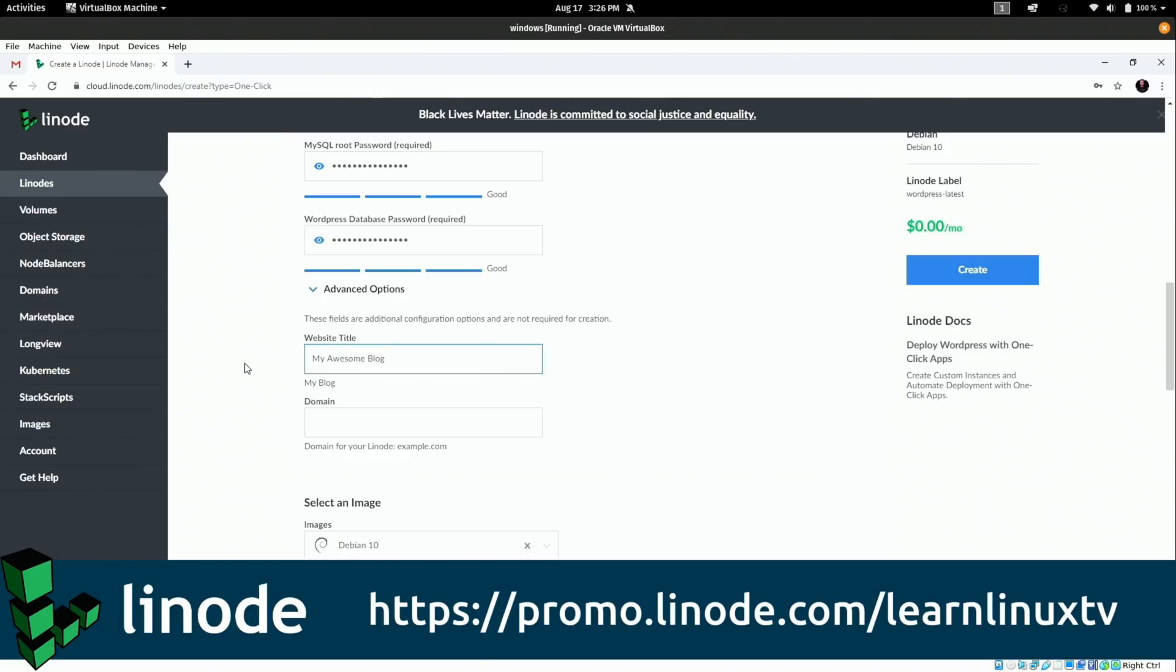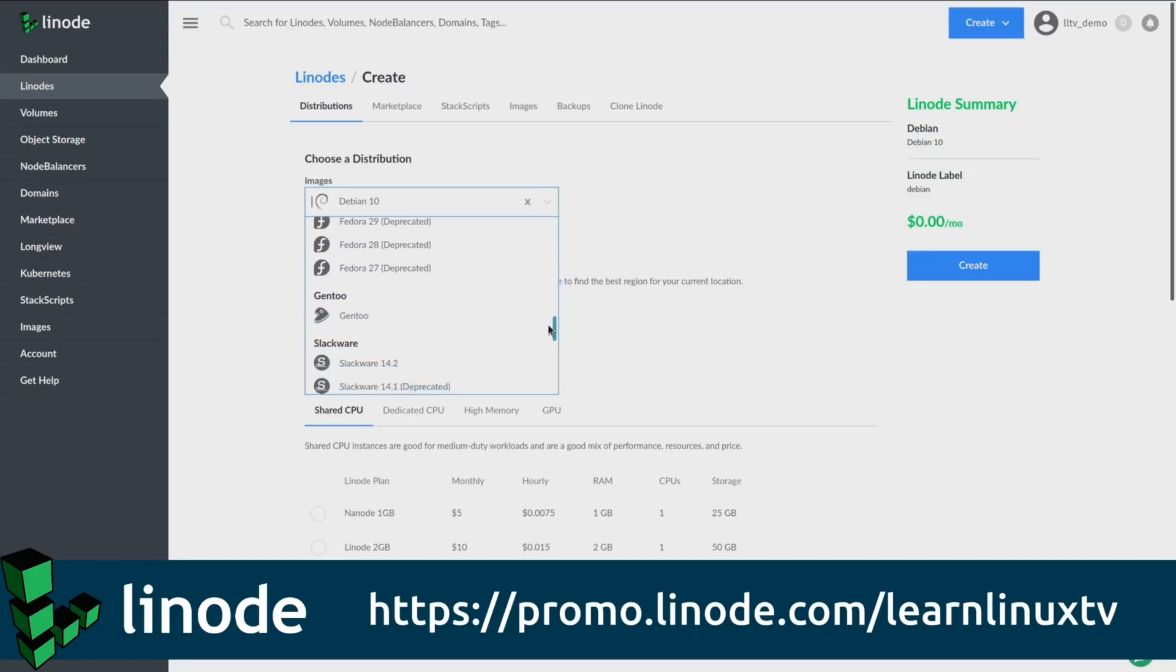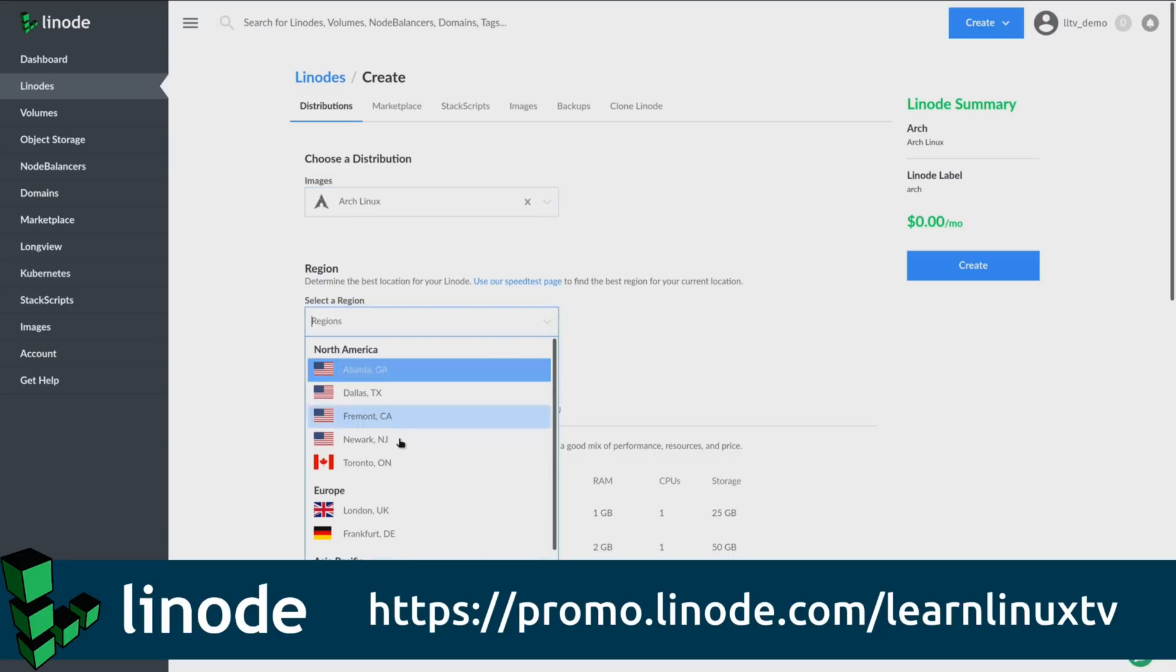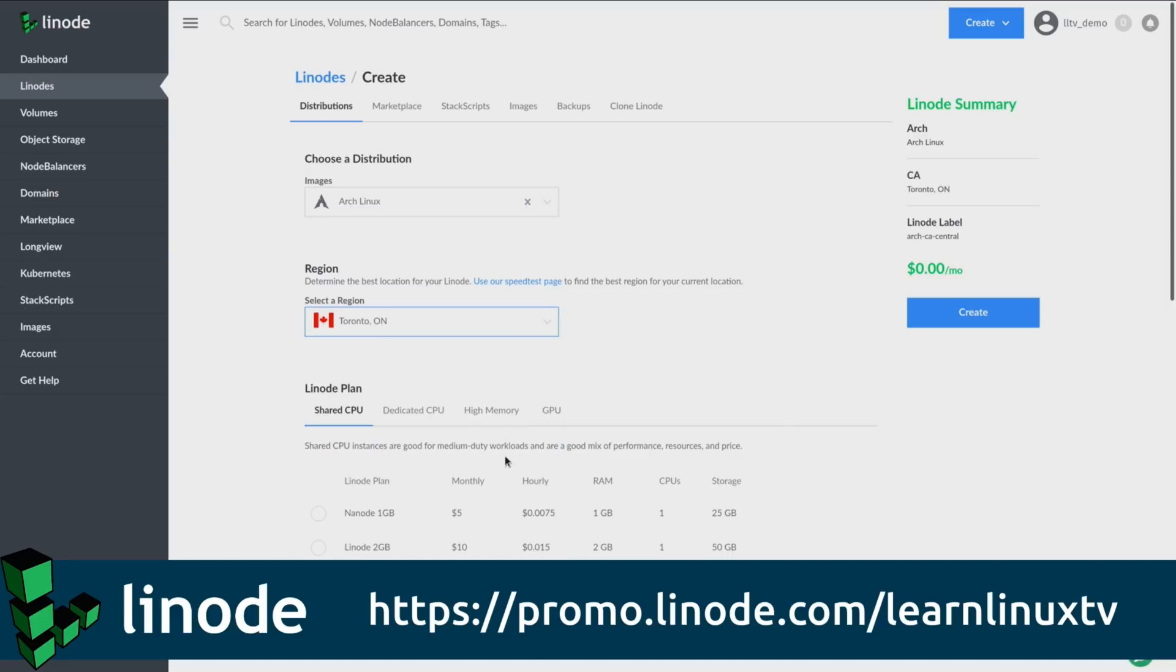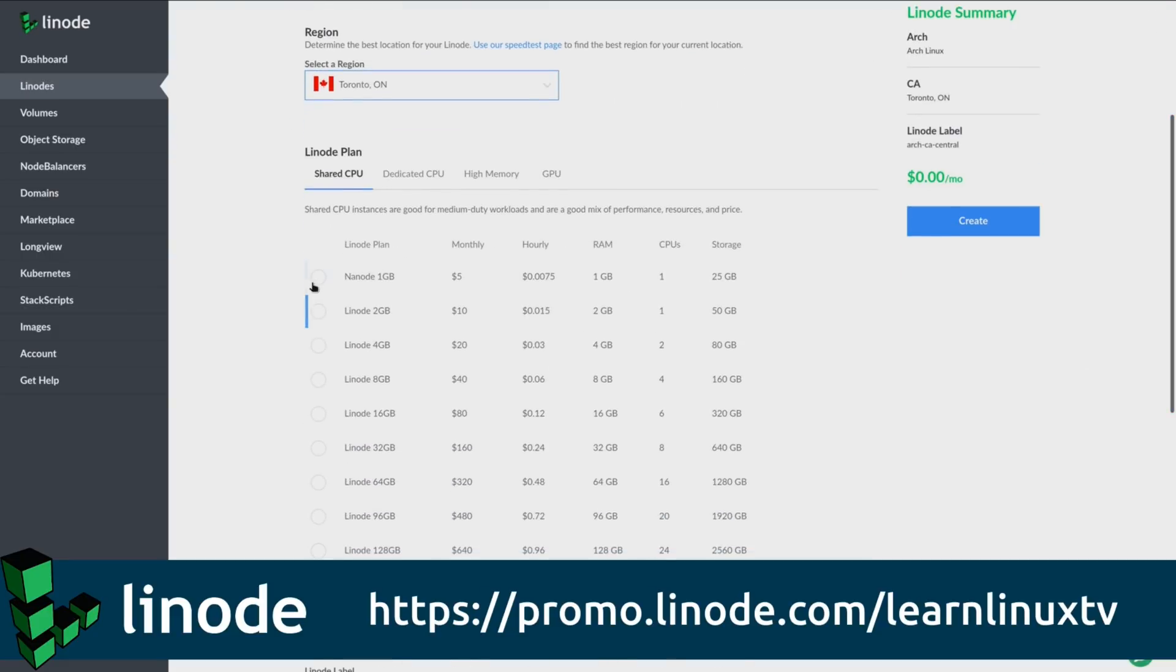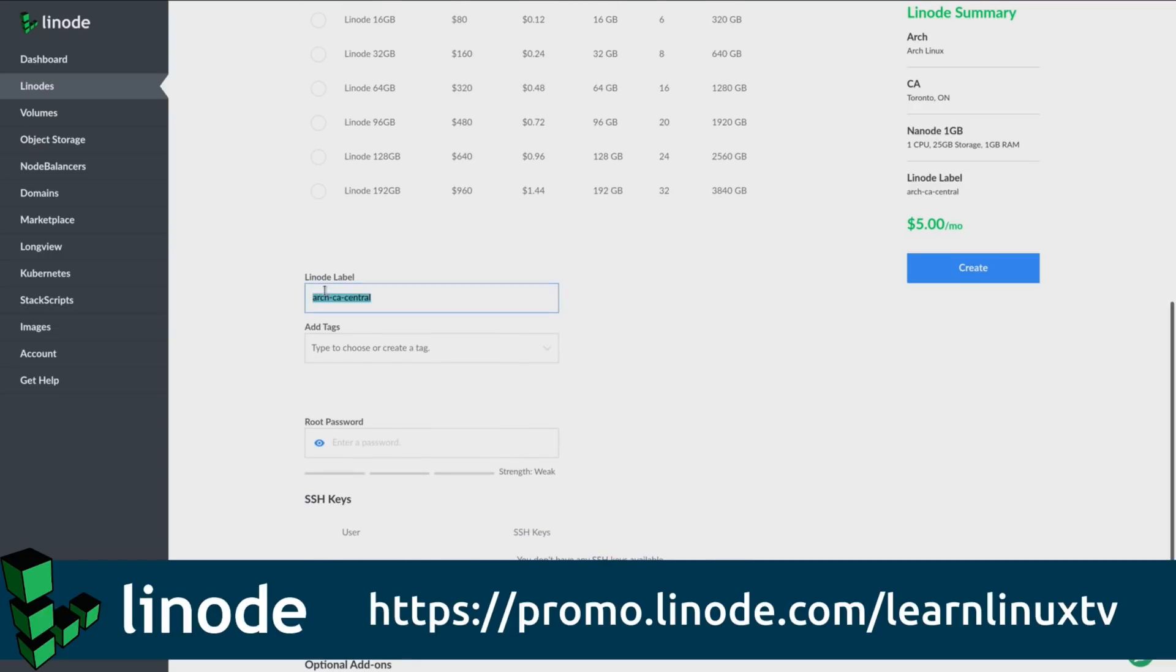And they have all kinds of distributions that you can choose from, including all the staples like Debian, Ubuntu, CentOS, and even, get this, Arch Linux, which is really awesome. The Linode platform is feature-packed. There's easy ways of getting all of your favorite applications up and running quickly. They even have a managed Kubernetes service, which is awesome, and it's personally one of my favorite things about the platform.